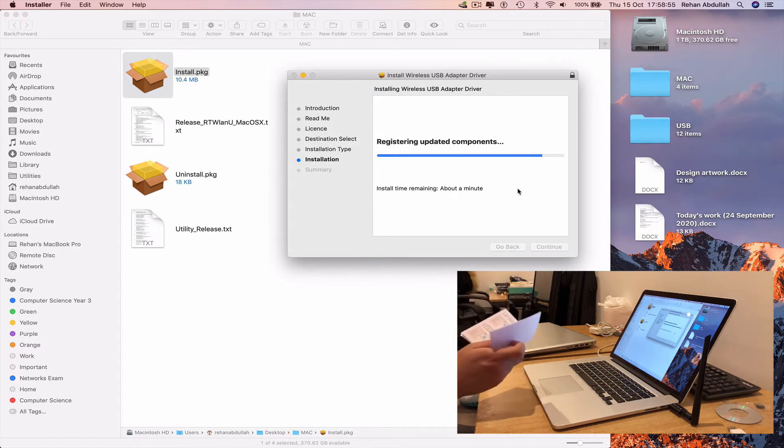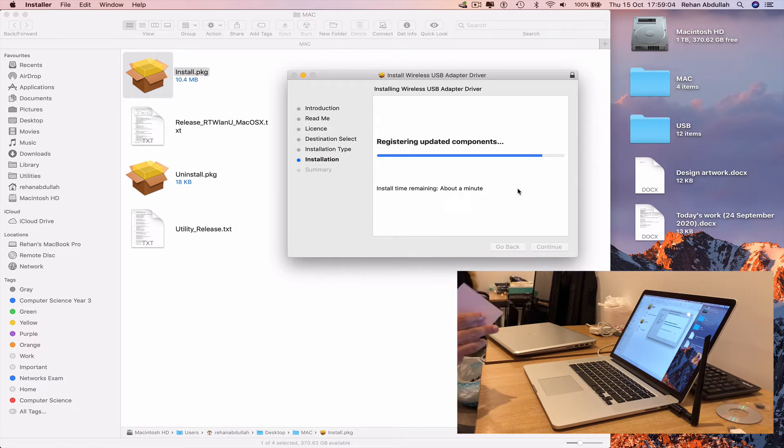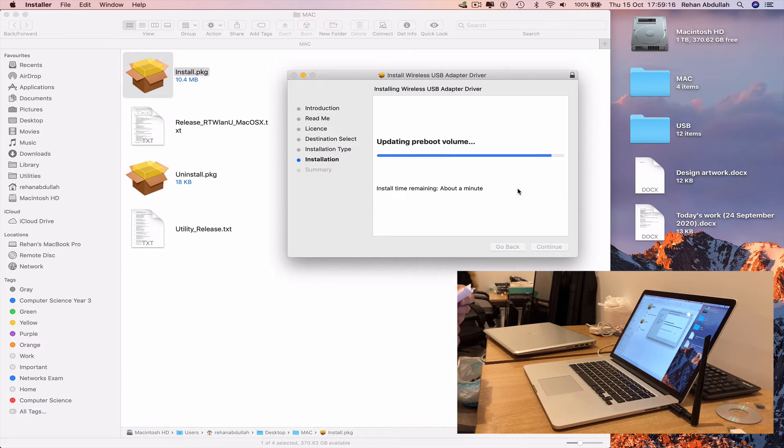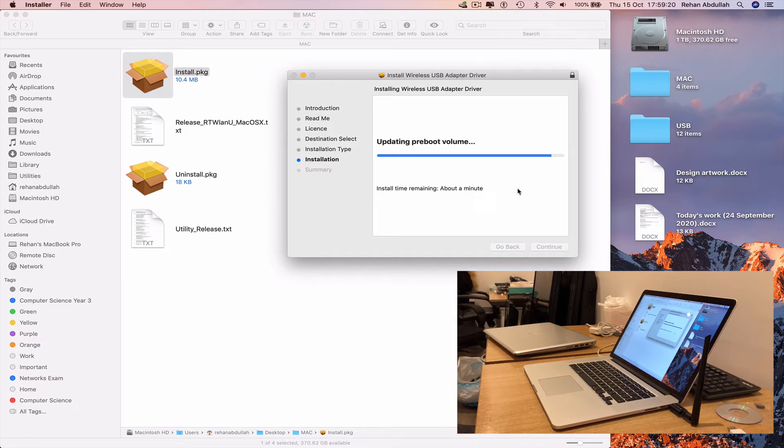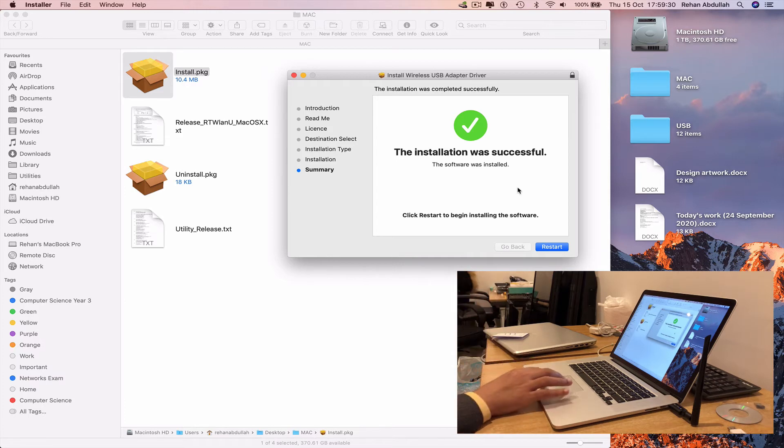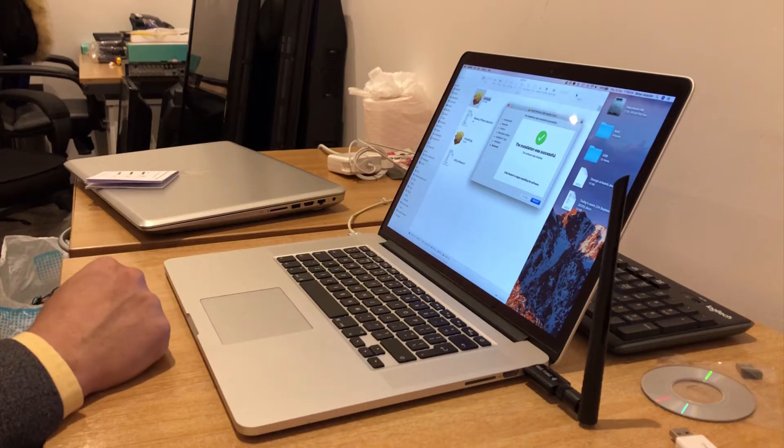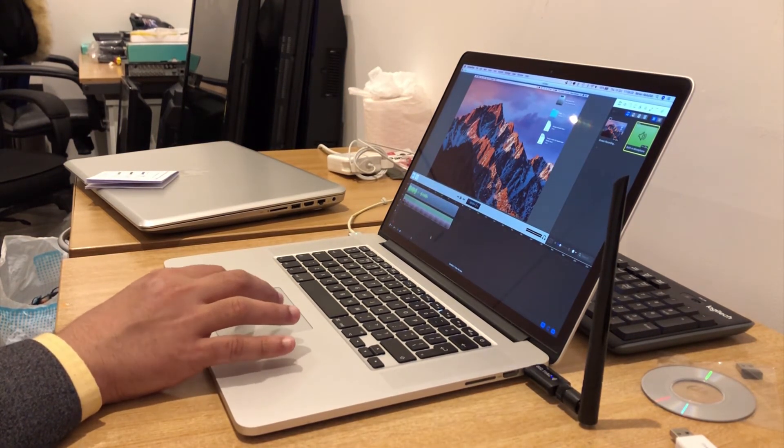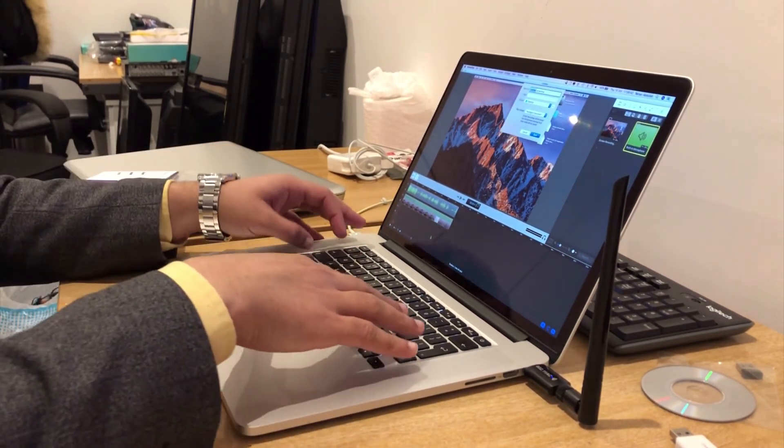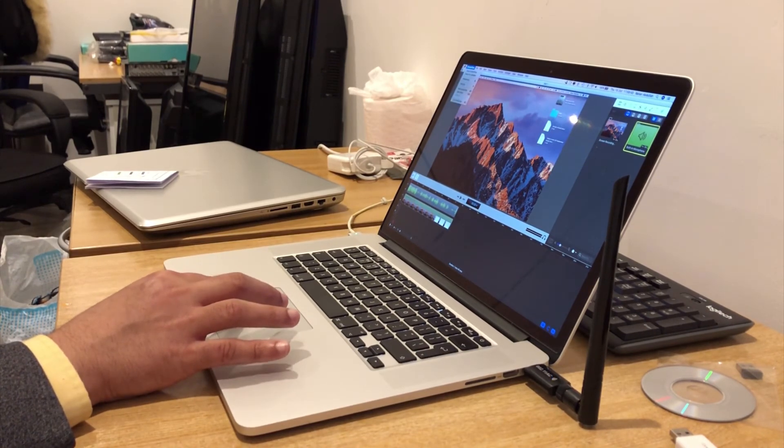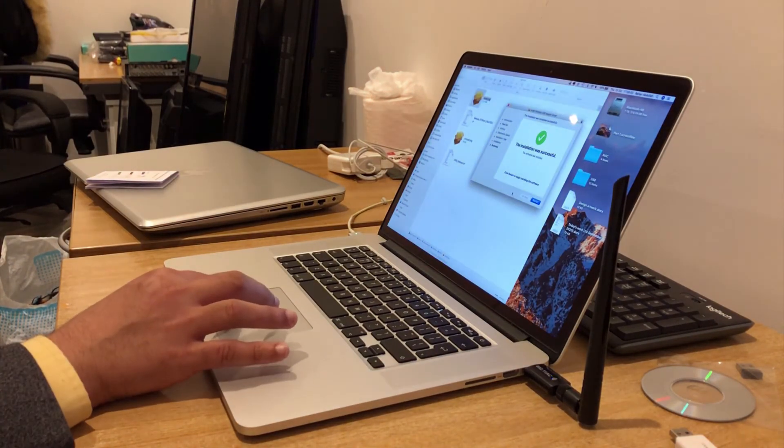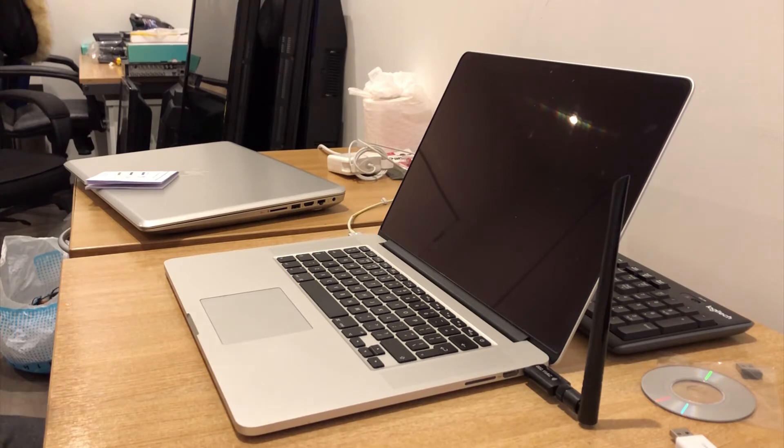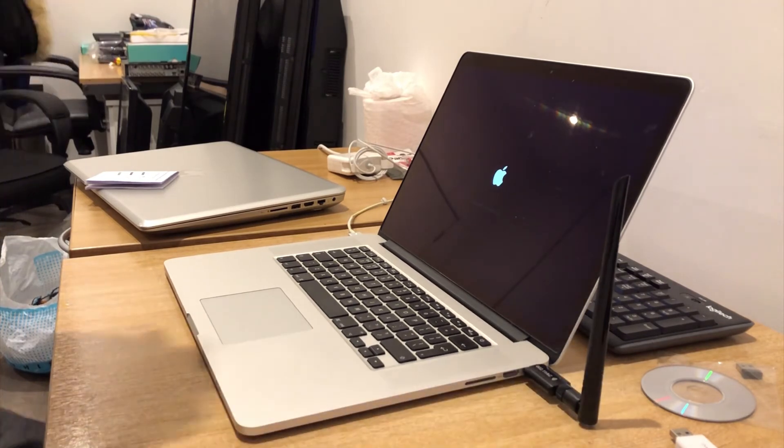So the installation was successful, we will now restart the computer.